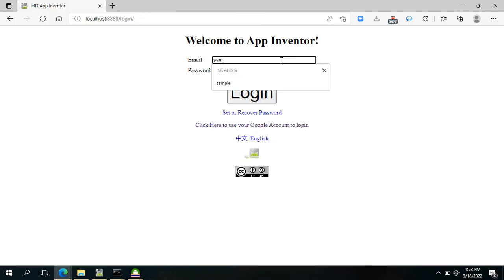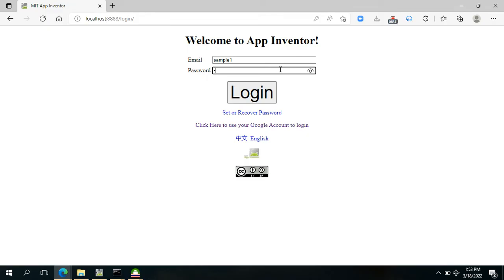Now we are able to input a registered credential here on email and password text box. Let's use sample one, and then for the password it's also sample one. Then log in.